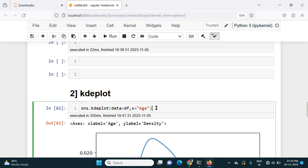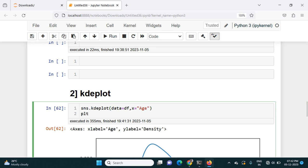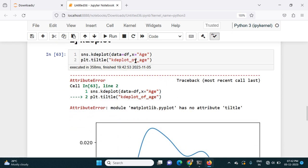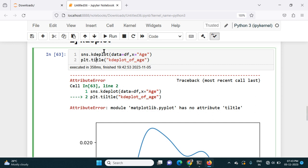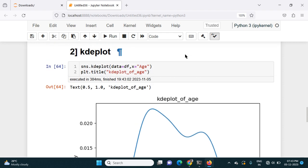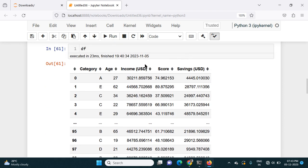If I want to add a title for this chart, I can use plt.title(). I can give it a title like 'KDE Plot of Age'. So I can add the title like this. This is how I can do the visualization of the age column using a KDE plot.